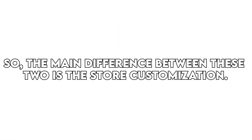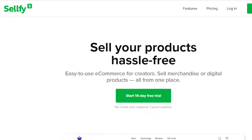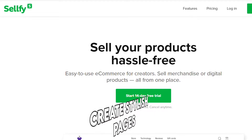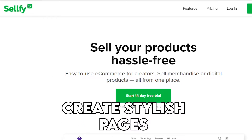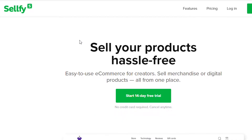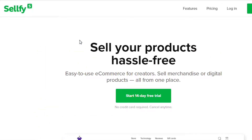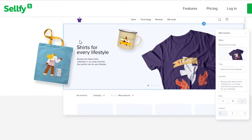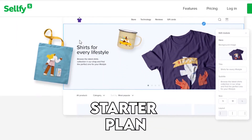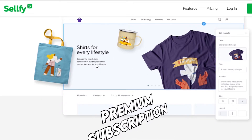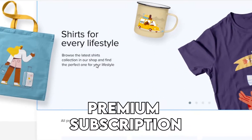The main difference between these two is the store customization. Selfie allows you to create stylish pages through its modules. The biggest drawback is its logo that displays on the bottom of your page if you use the starter plan, and you can only remove this by purchasing a premium subscription.